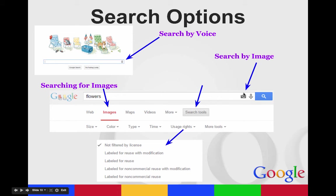When you're looking for images, you can search by an image, or you can type in a word to find images.